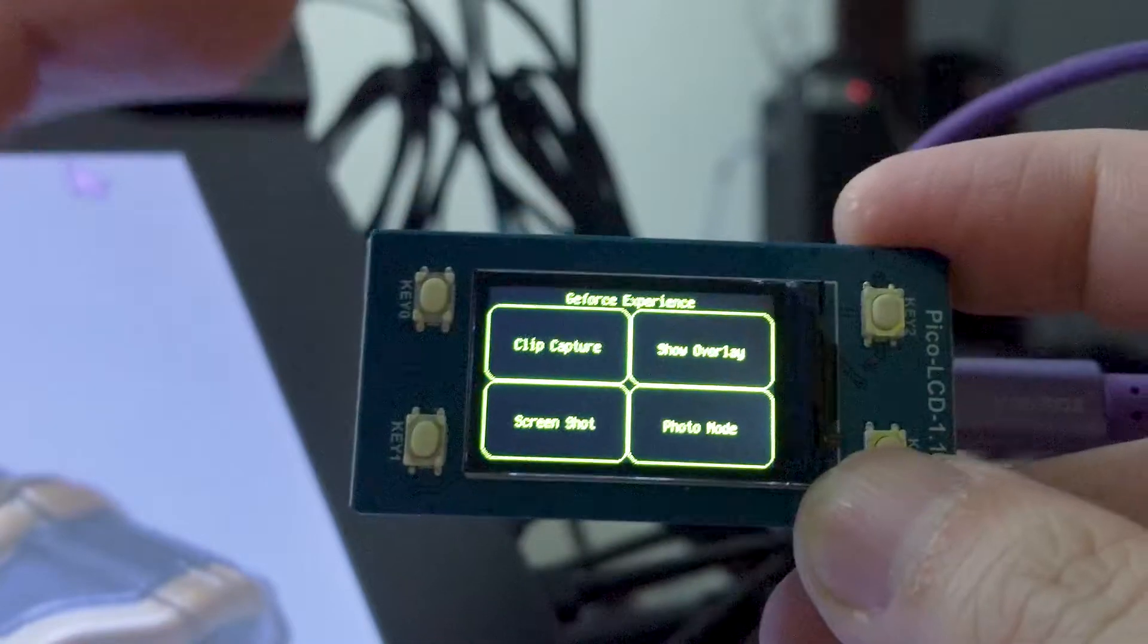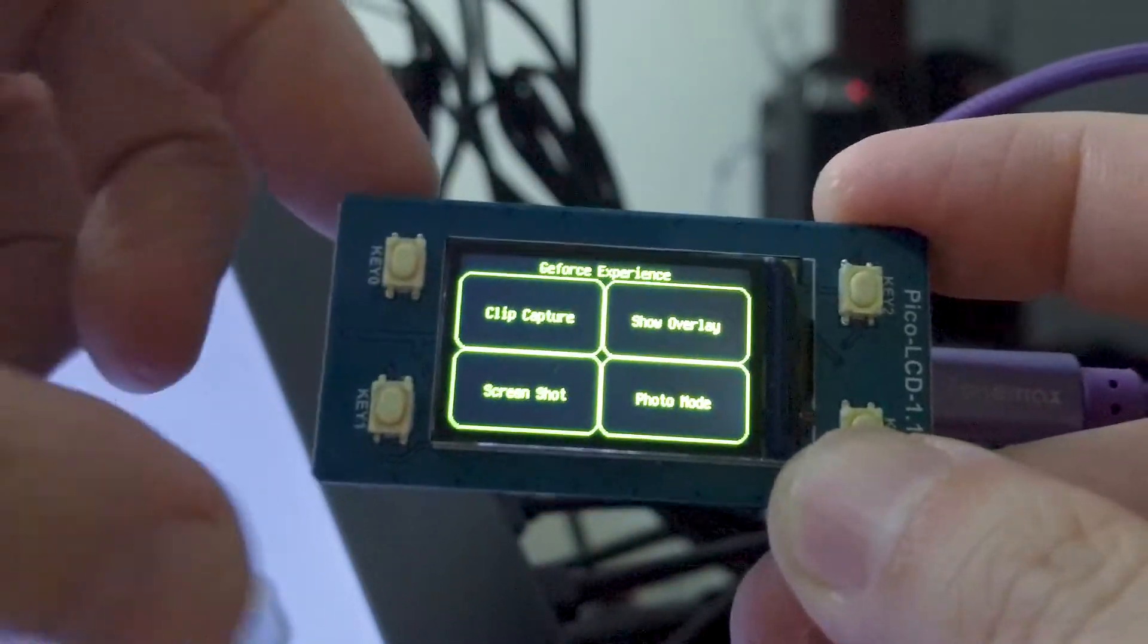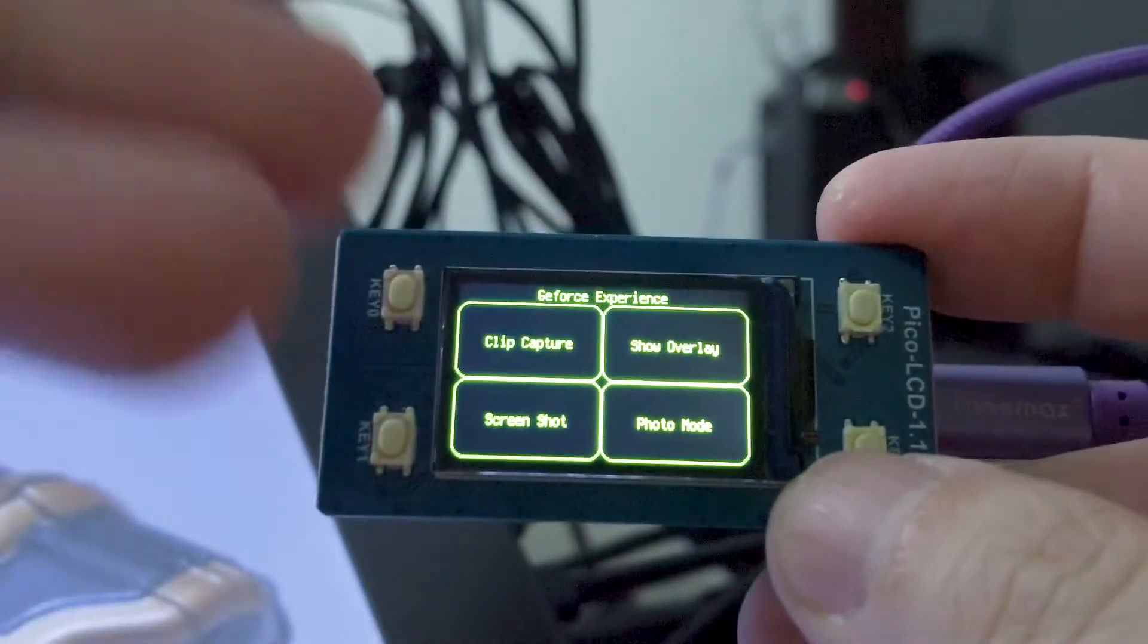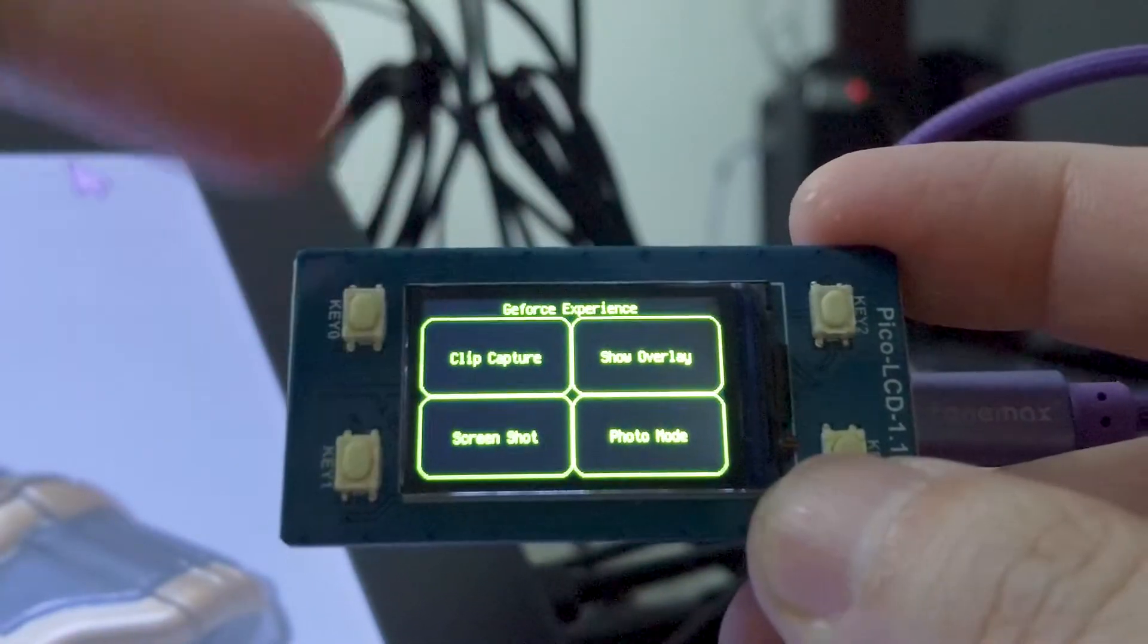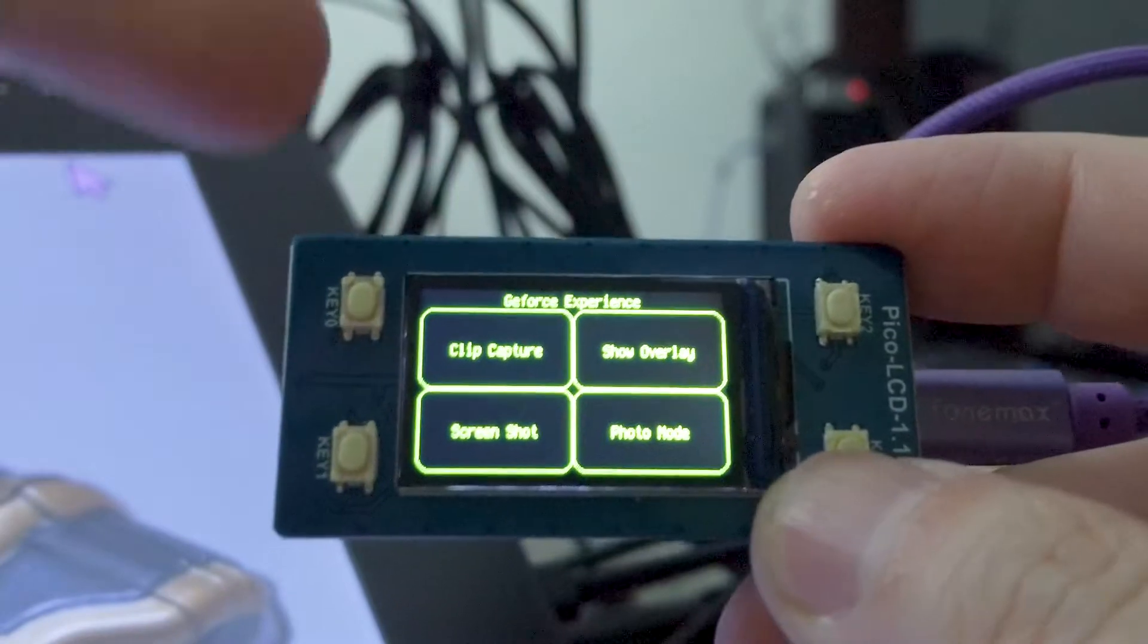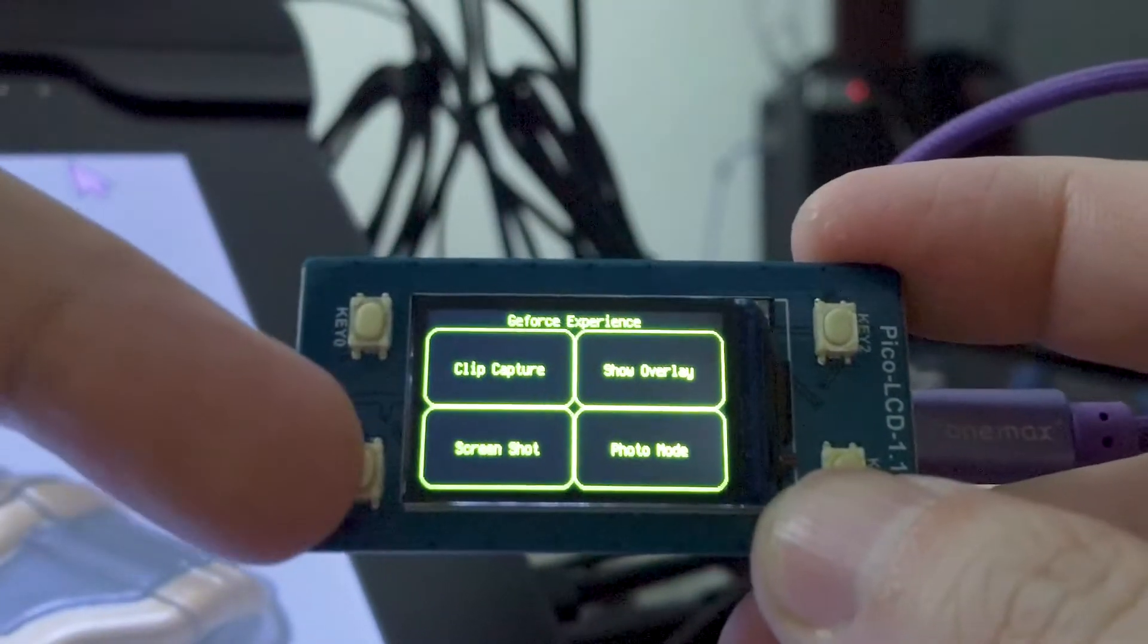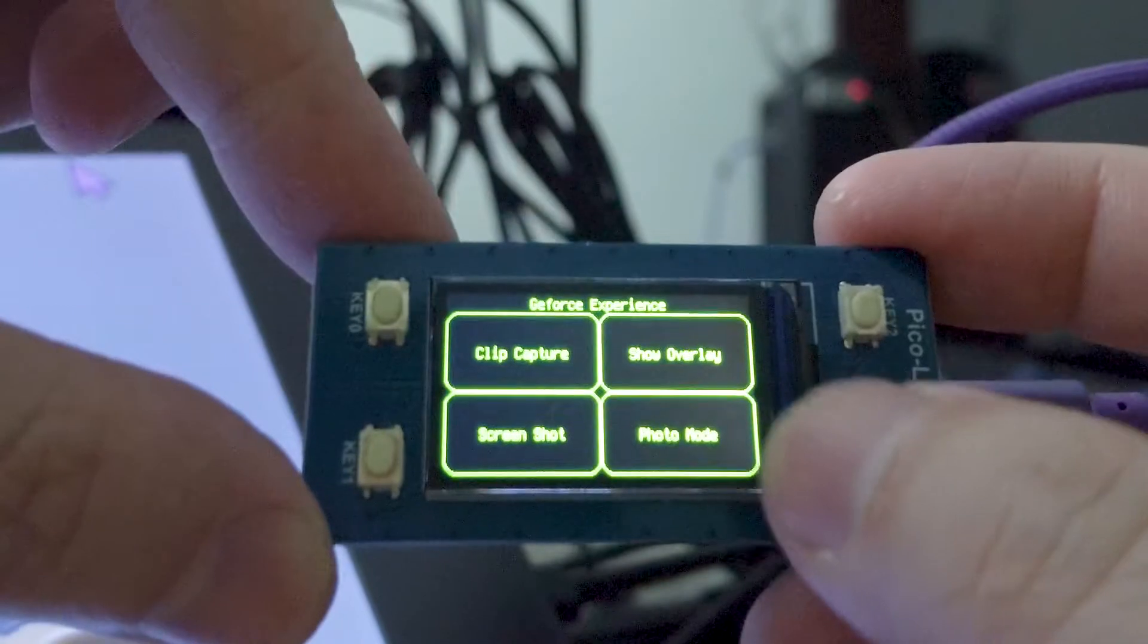Okay, so now I have the GeForce Experience shortcut keys and I can do the same thing, with one-button access to GeForce Experience capture, screenshot, the overlay, and entering photo mode.